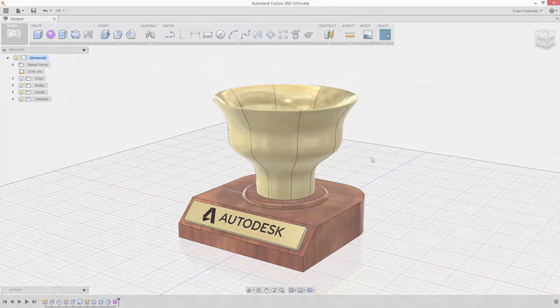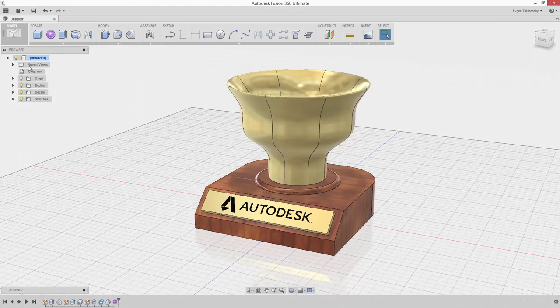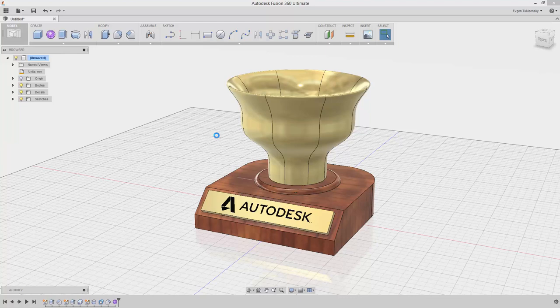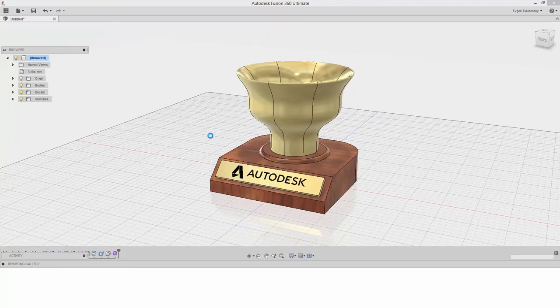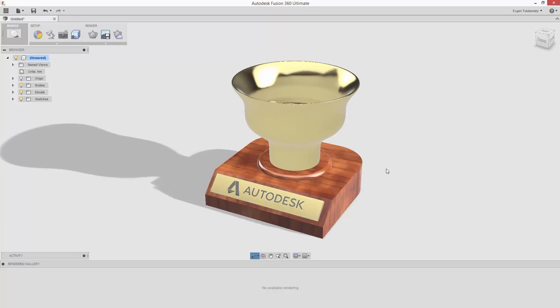Change the workspace by clicking the model icon and selecting Render. Rotate the view to get a good perspective and click the Enable ray tracing button on the panel to start the rendering process.